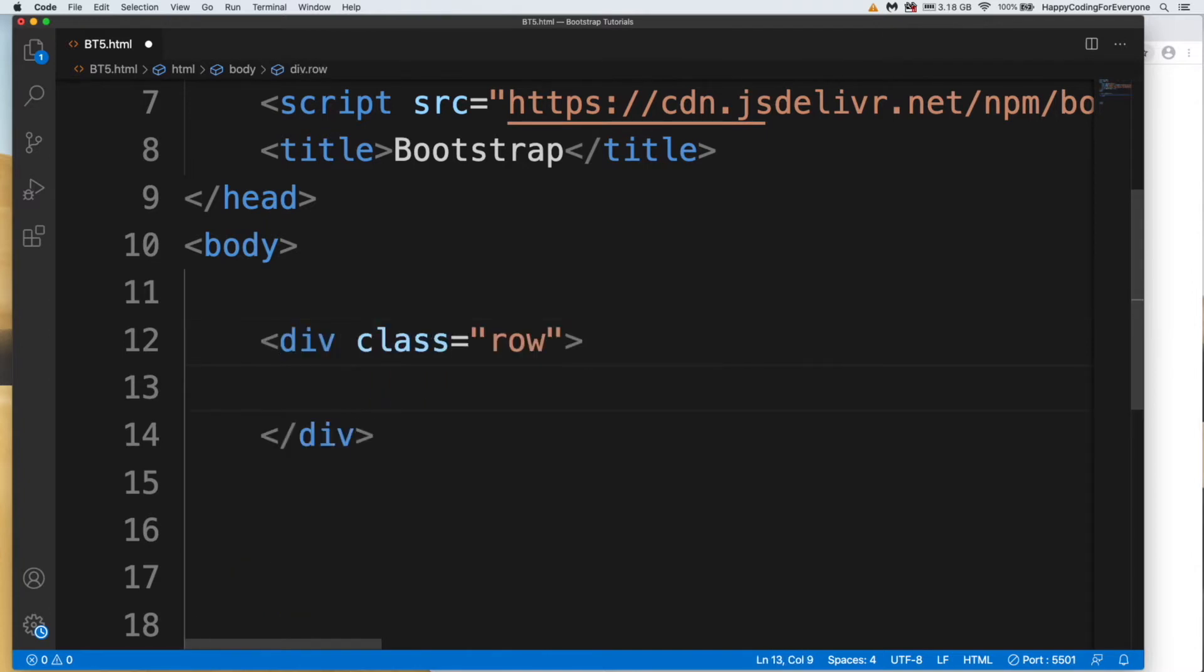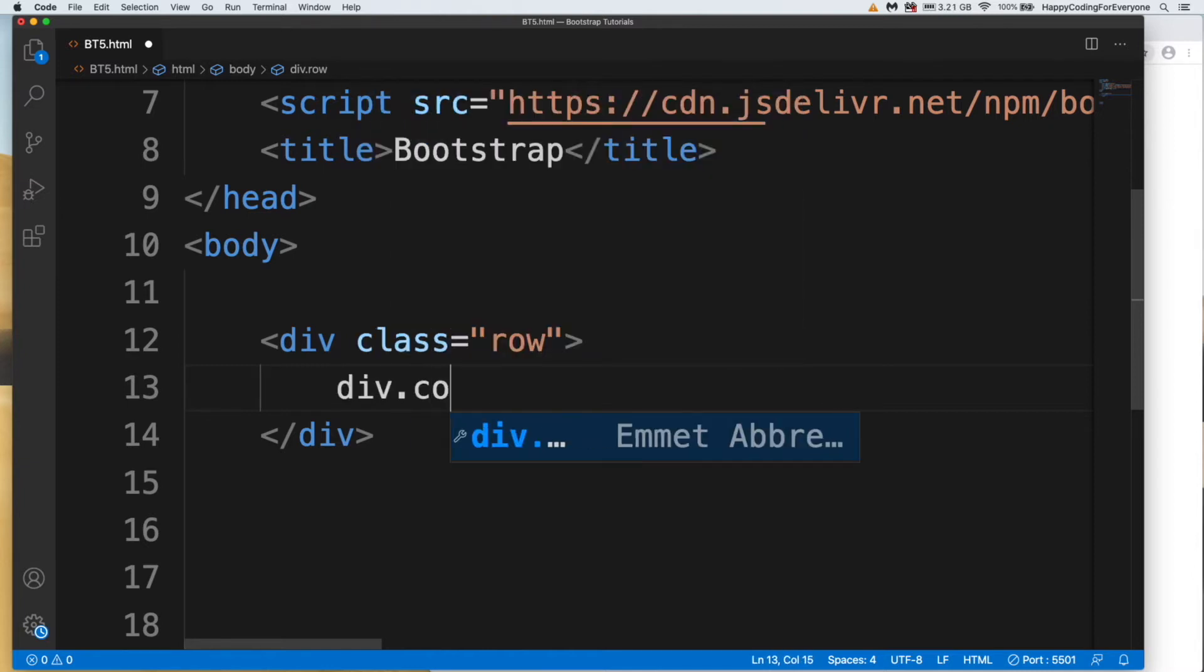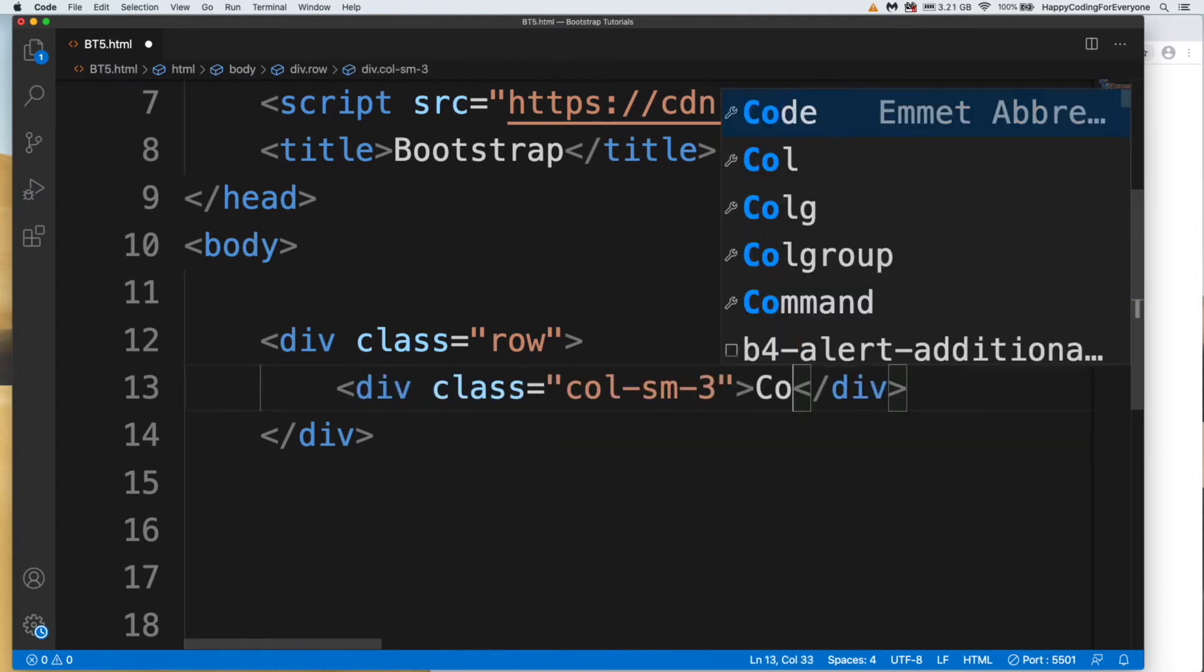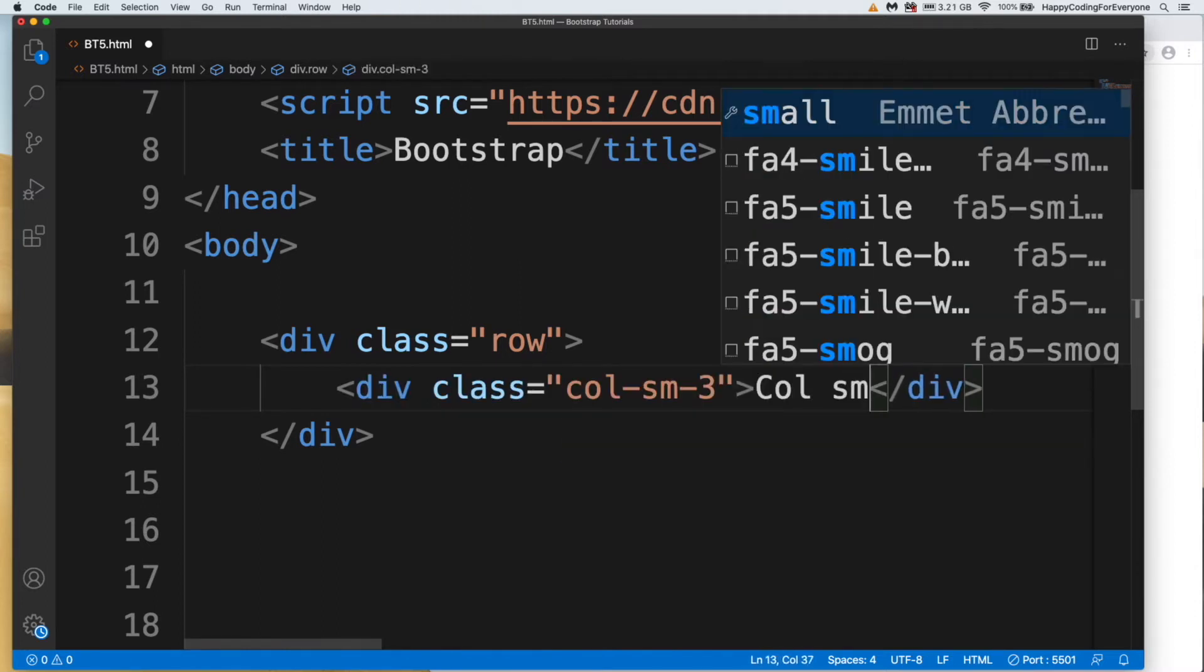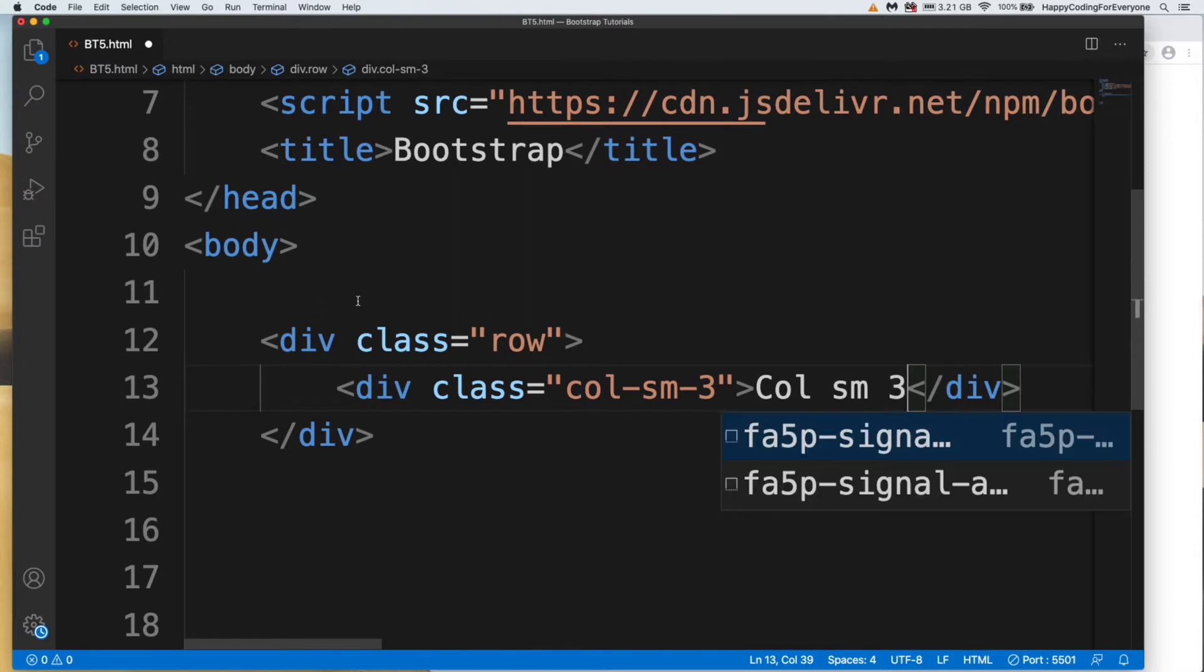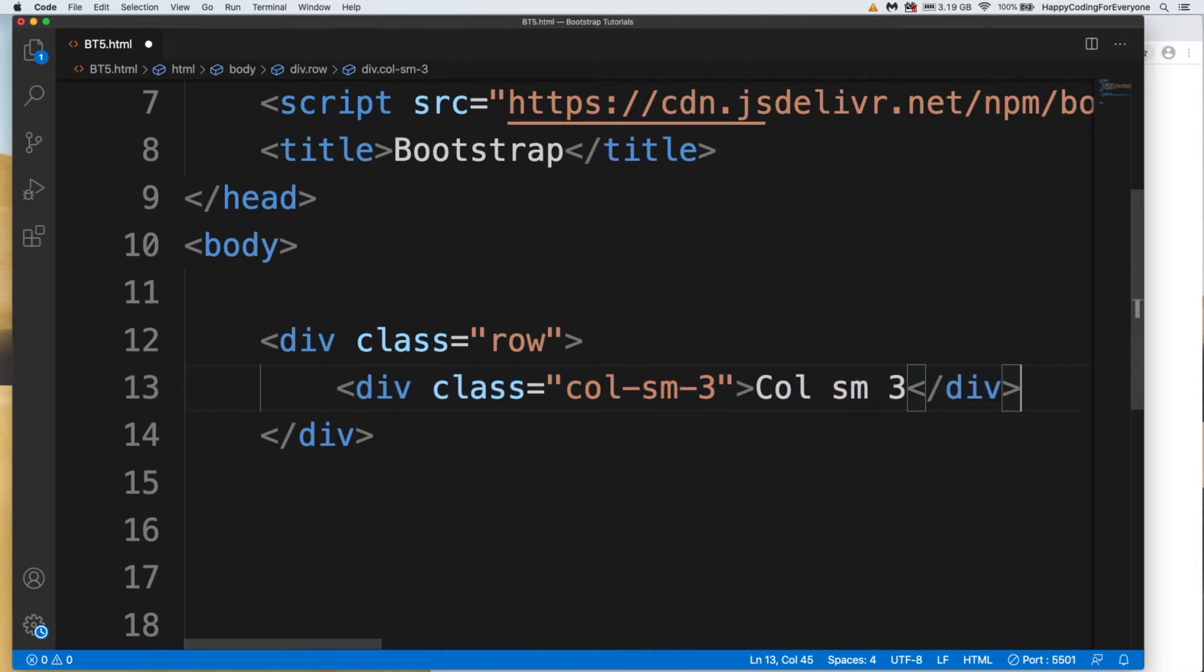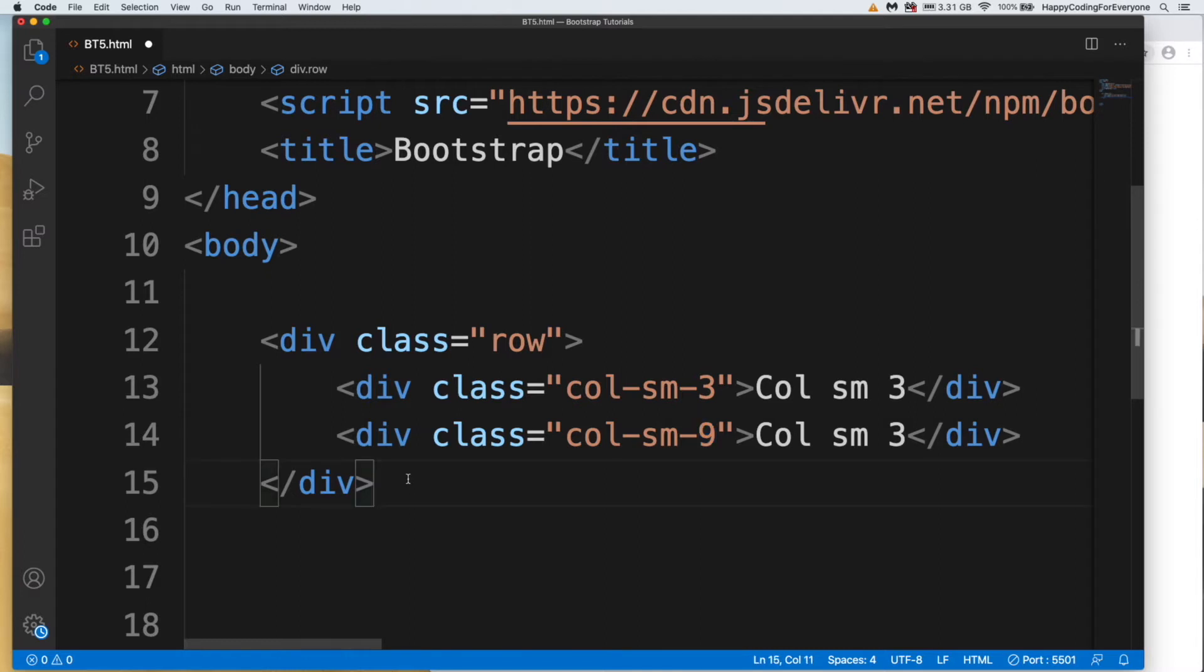And I want to create another div with column, div col-sm-3. Col-sm-3, let me copy that one. And nine, let me create another div.